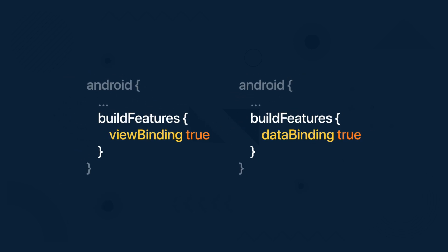If you want to enable view binding in your project you need to add this code into your gradle build file. Add the build features and inside declare view binding to true. Or if you're using data binding you would just replace view binding with data binding and that's all you need to do to enable those two libraries.